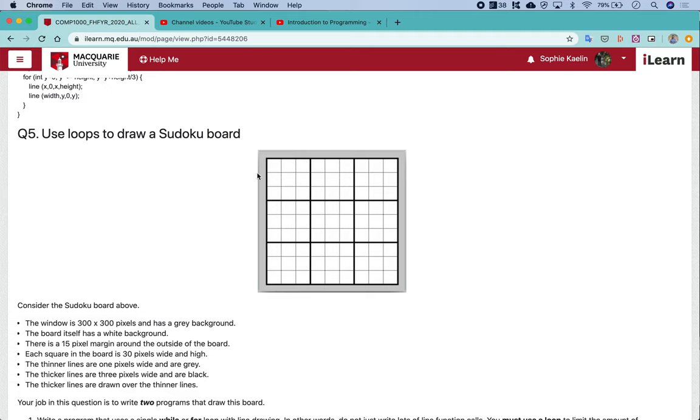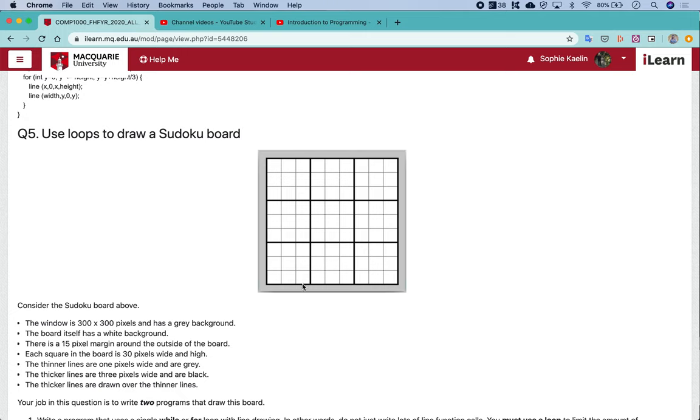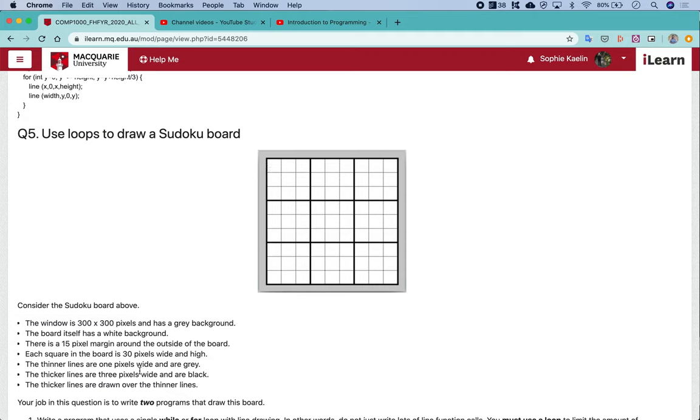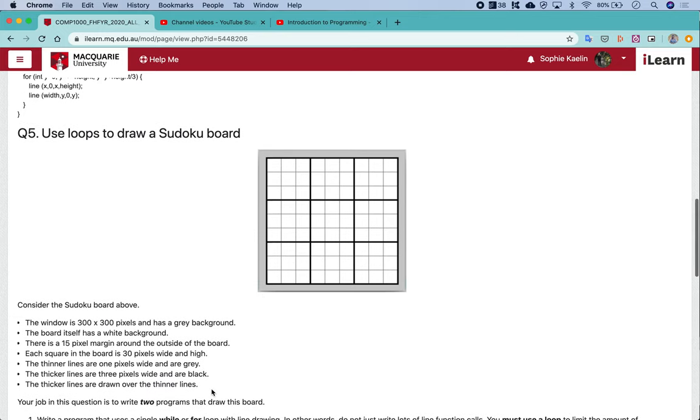We're creating this board here and what's helpful about this question is that we have some checkpoints that we can check off to make sure we're doing this correctly. We want a 300x300 window. The board itself has a white background on top of the grey background. There's a 15 pixel margin around the outside of the board. Each square in the board is 30 pixels wide and high. The thinner lines are 1 pixel wide and grey, and the thicker lines are 3 pixels wide and black. The thicker lines need to be drawn over the thinner lines. Let's have a look at creating our Sudoku board.